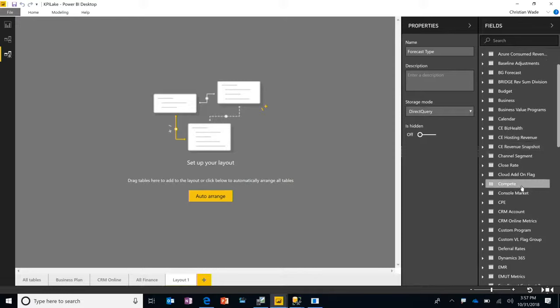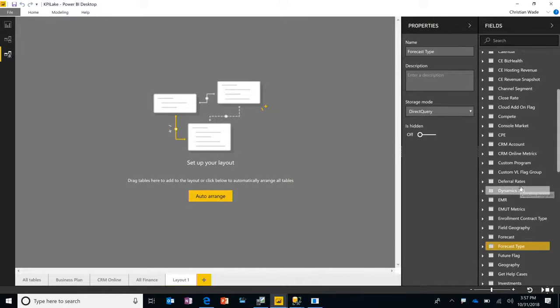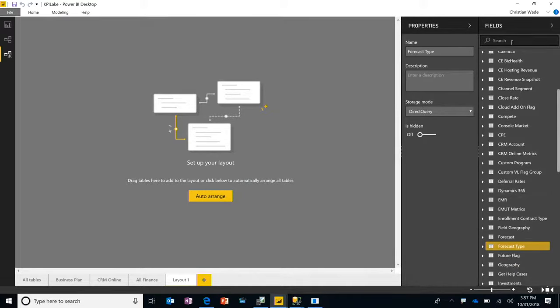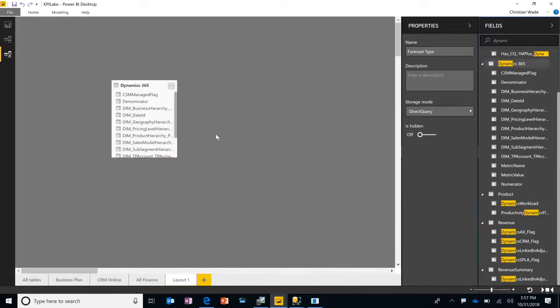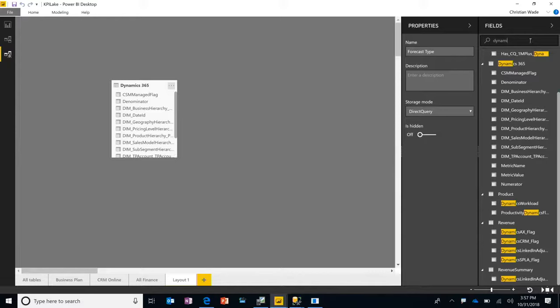And so in this case, I'm going to find, in fact, let me search for the table. I have so many tables here. And we'll bring in maybe Dynamics 365, the one I often use.